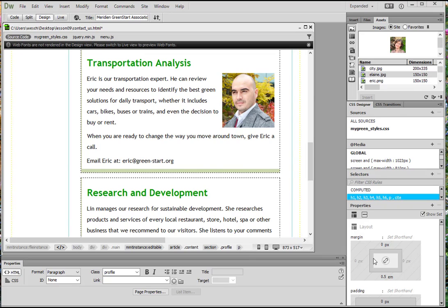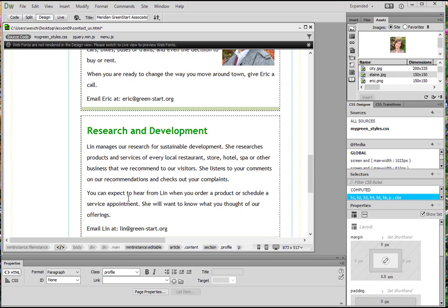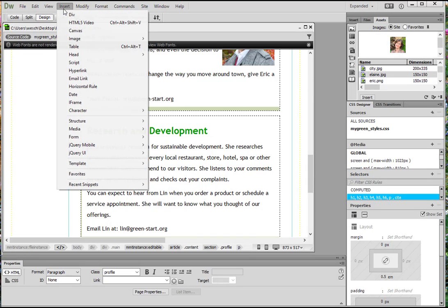So we're going to first insert our cursor at the beginning of the first paragraph under Research and Development. There we go. Then we're going to choose Insert, Image, Image.